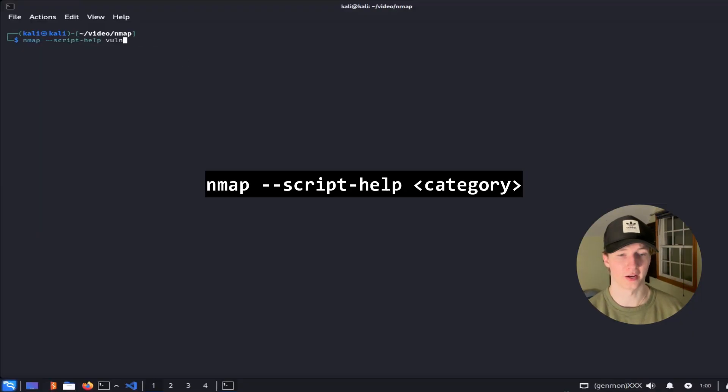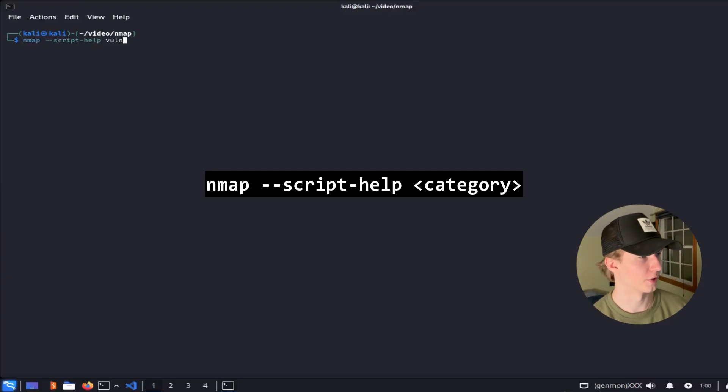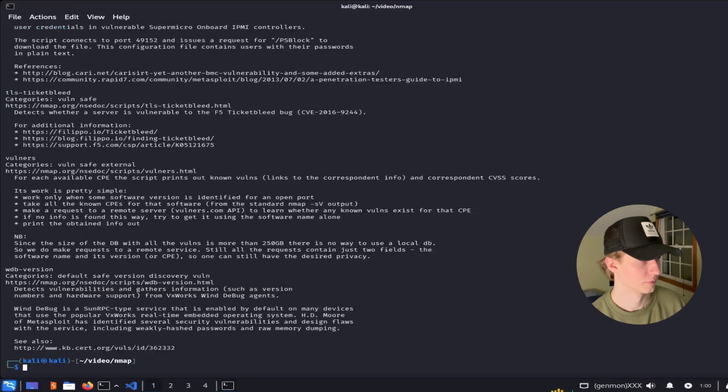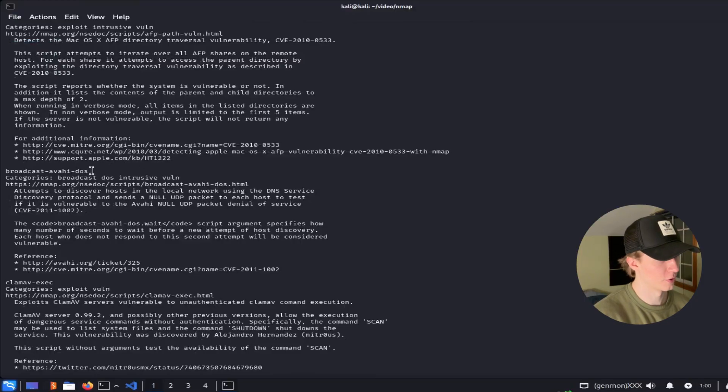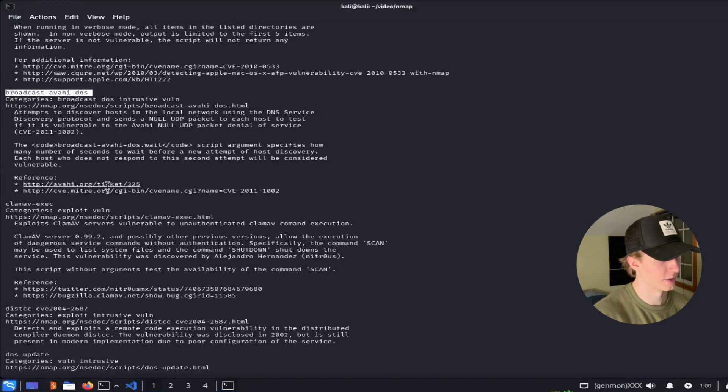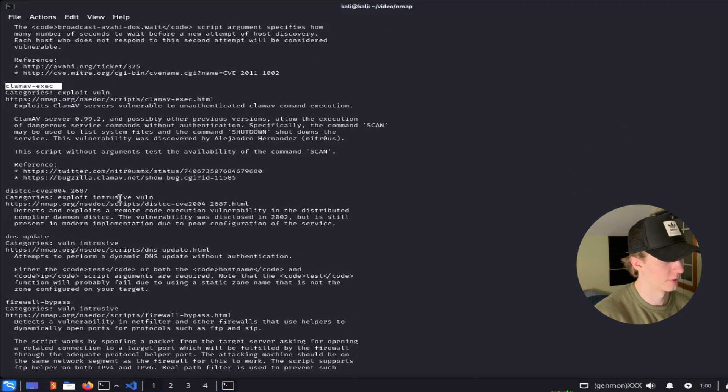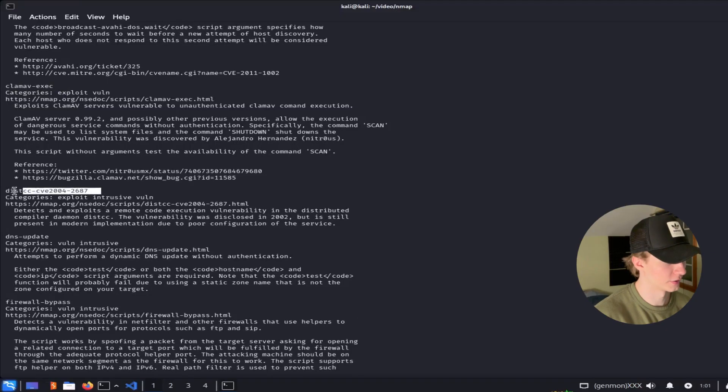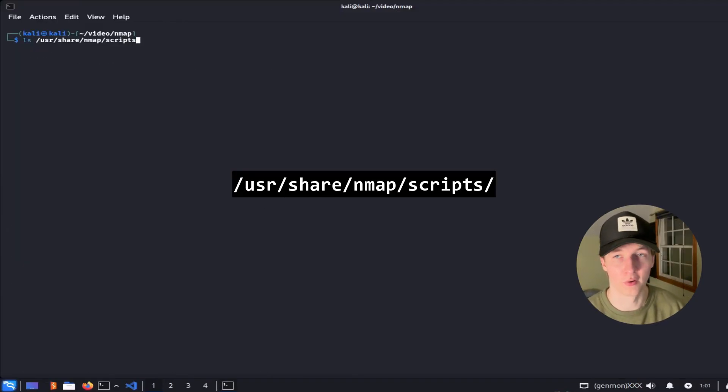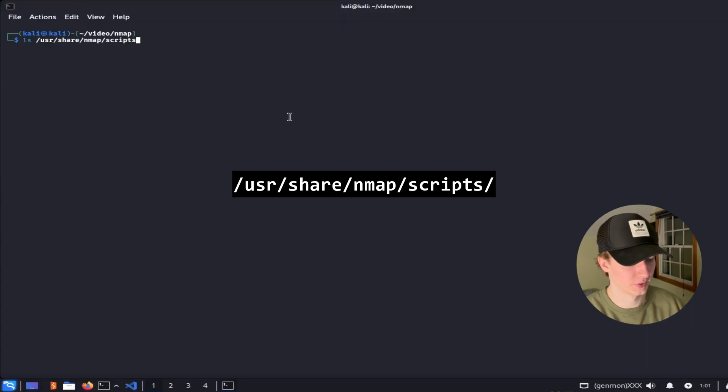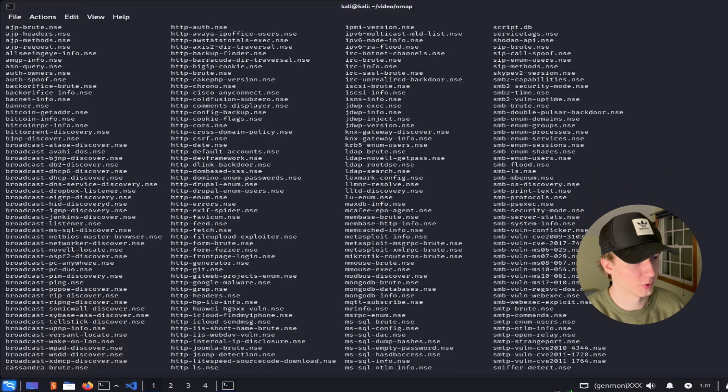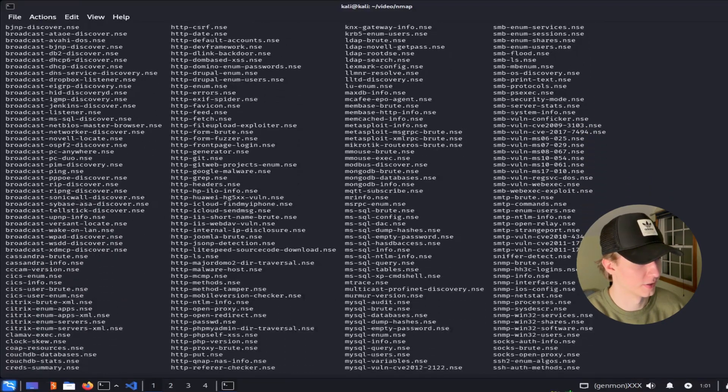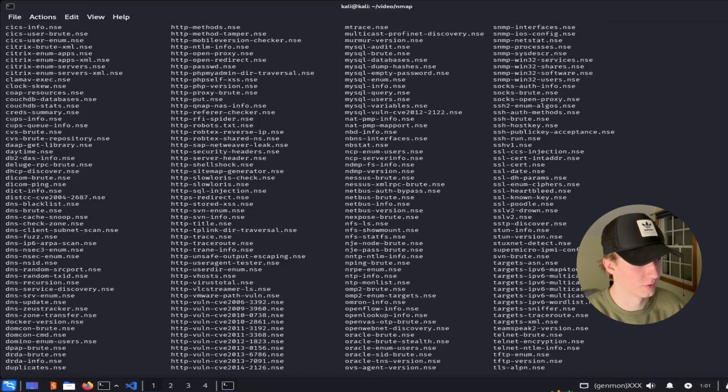If you don't know what any of the scripts are, you can list them out by running nmap --script-help, and then the category of the scripts you want to run. And this will give you a long list of all of the different scripts that are in the Vuln category that we could run against our server. We could also just go to the default directory where all of the scripts are placed, which is /usr/share/nmap/scripts. So let's list out this directory. And here we can see the many NMAP scripts that exist that we can run against our targets.